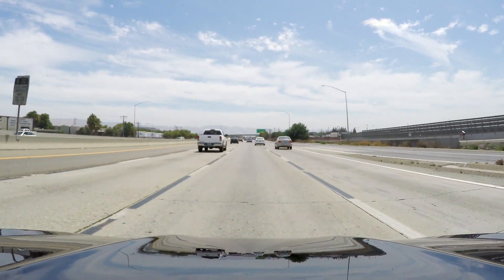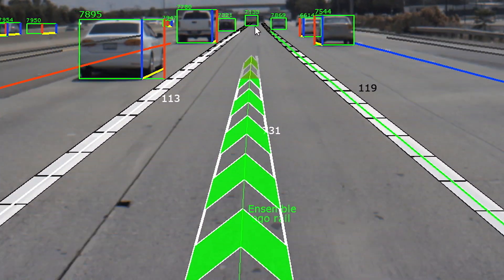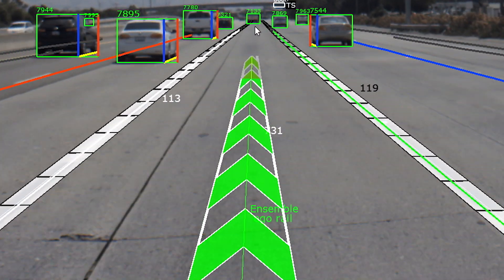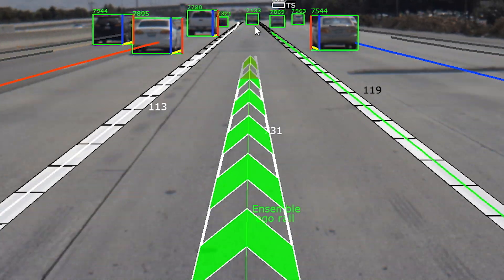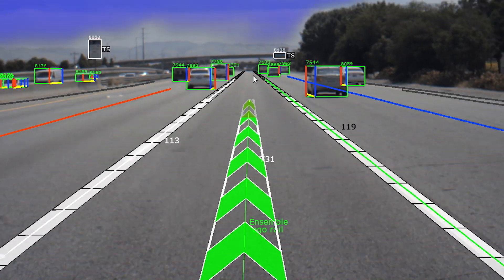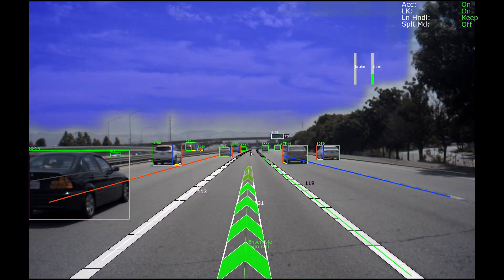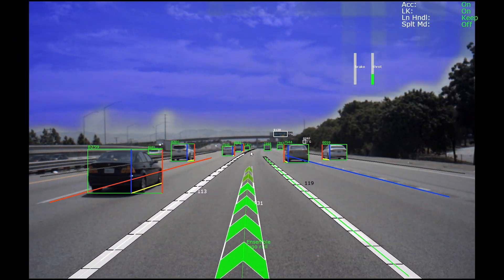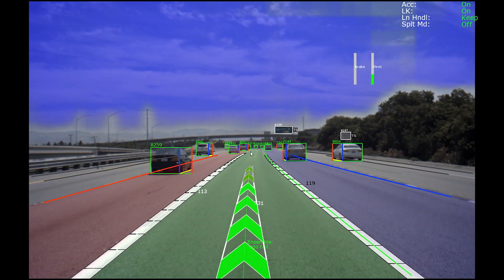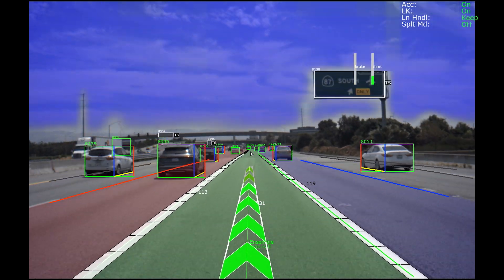We are now in full autonomy. The car is keeping us in the lane — let's take a look at how that is happening. That thick green center path you see is the Path Perception Ensemble. It is computing not just the center path and edges of our lane, but also the center path and edges of the left and right adjacent lanes, visualized with different colors: green is our ego lane, red is the left adjacent lane, and blue is the right adjacent lane.